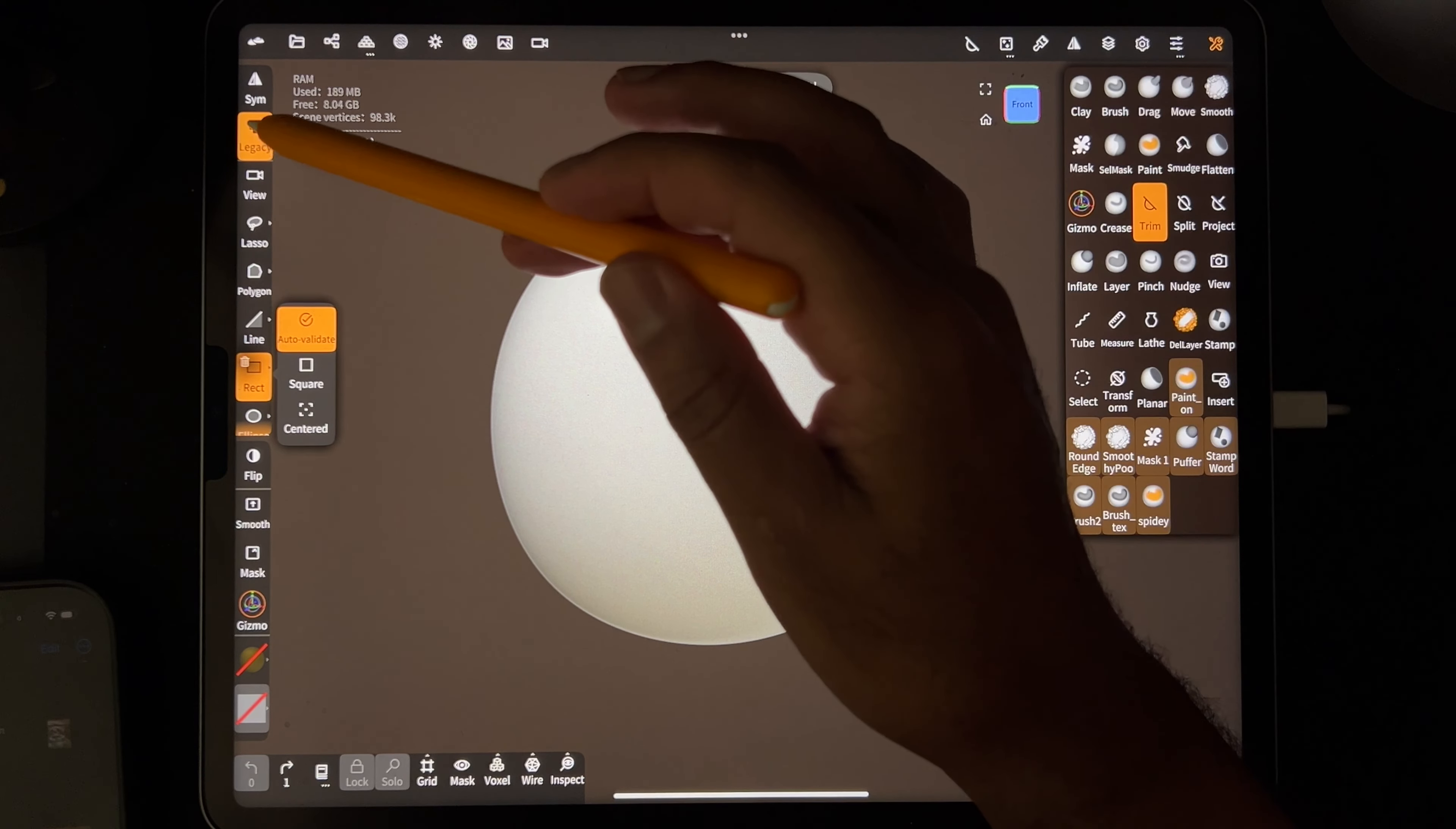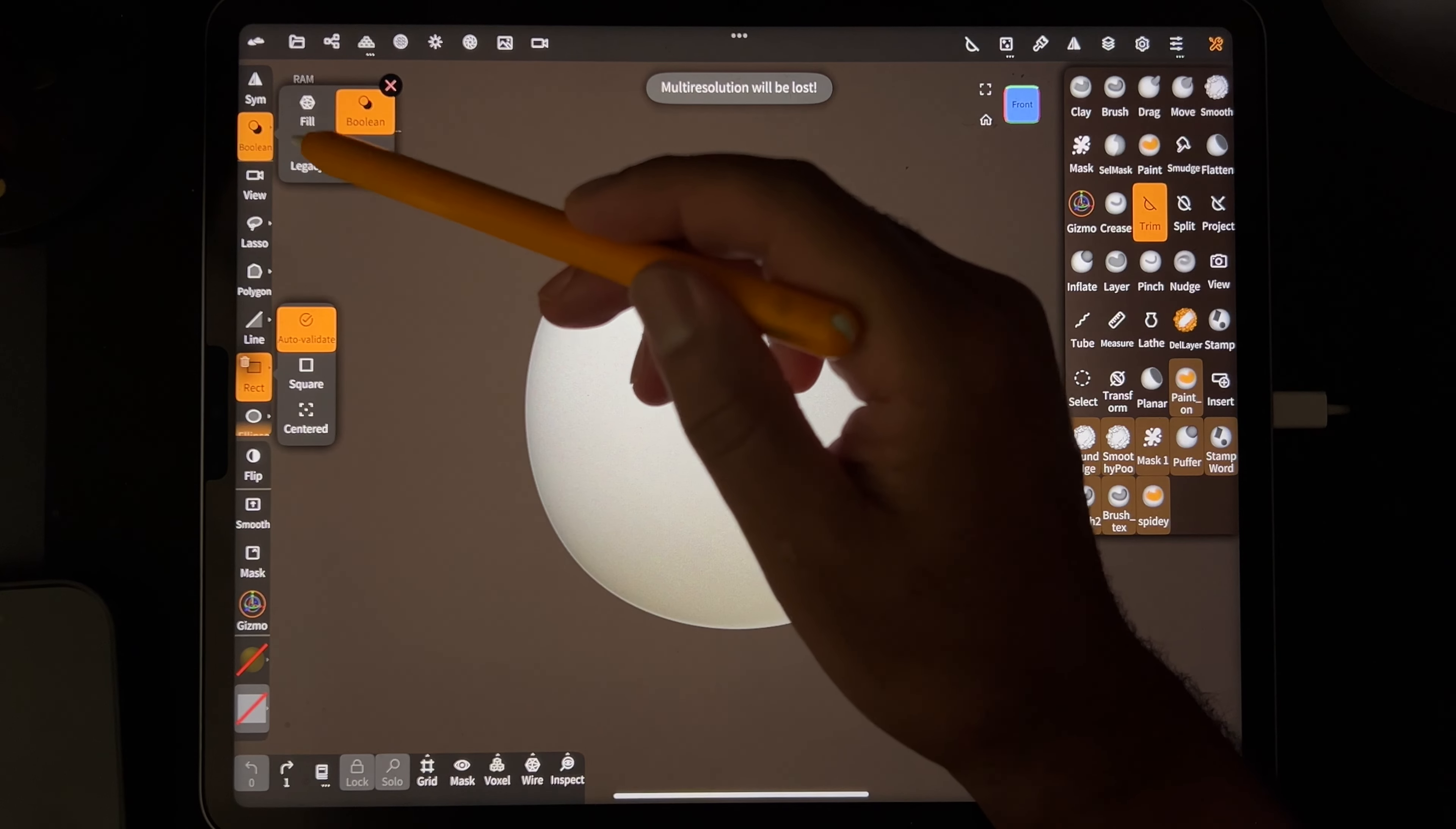Just make sure that you have legacy on. Also, if you long press this, there's some options. There's fill, which does some weird things that I don't really understand. It looks really ugly.